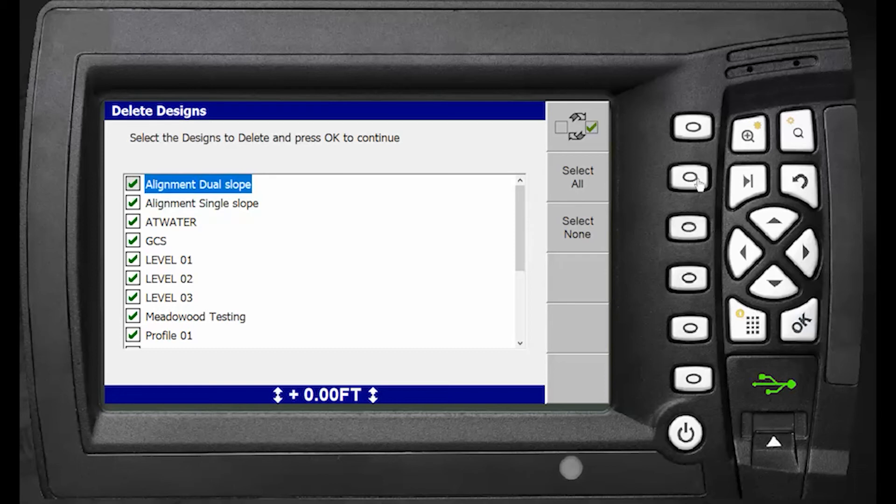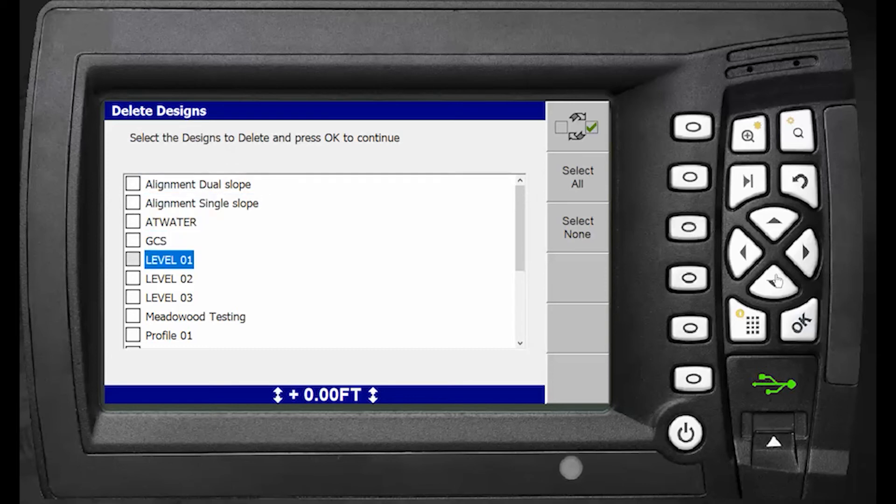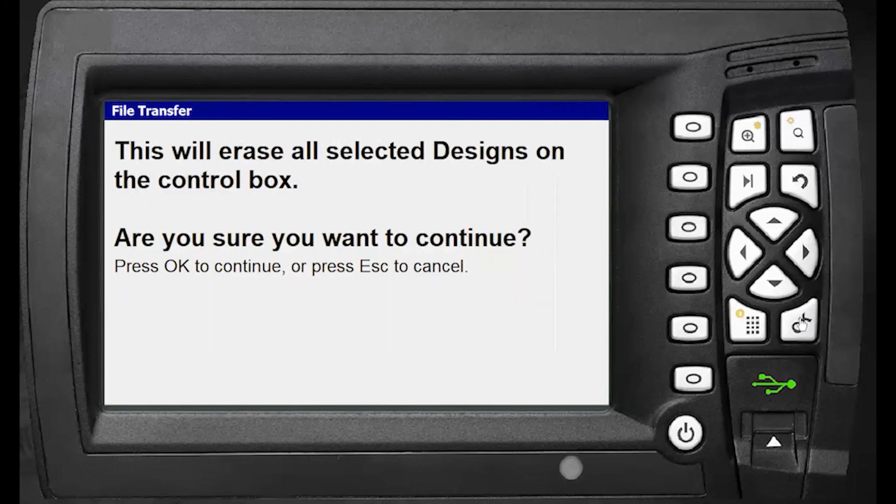You can go down and select specific levels - for example, level 1, level 2, and level 3. Hit OK, and it will ask if you're sure you want to continue. Hit OK to confirm.